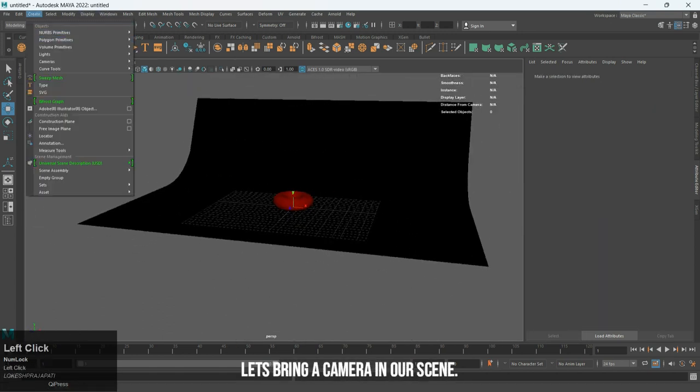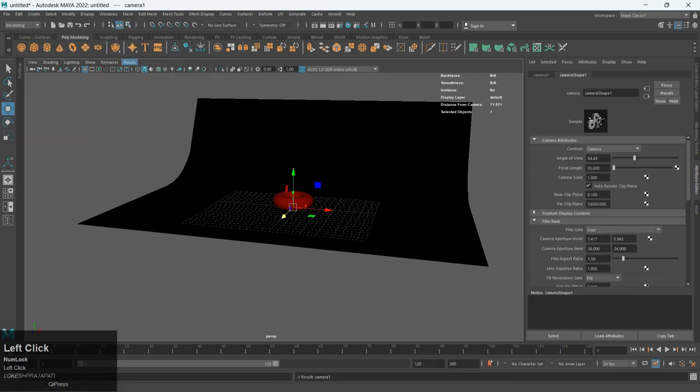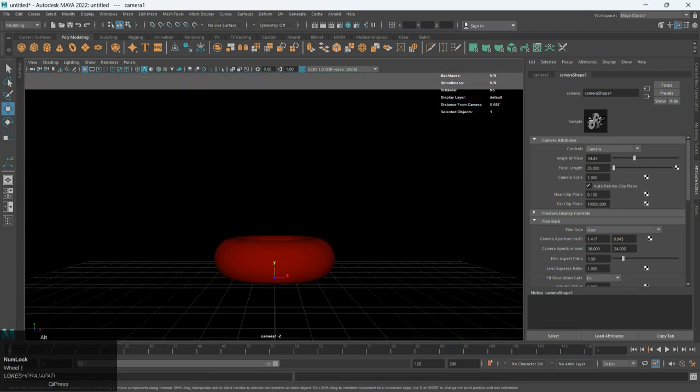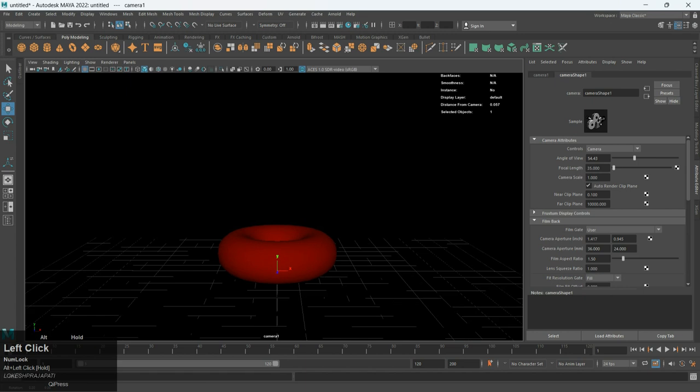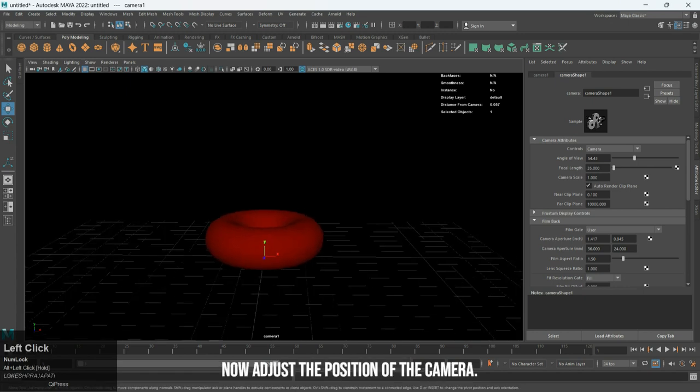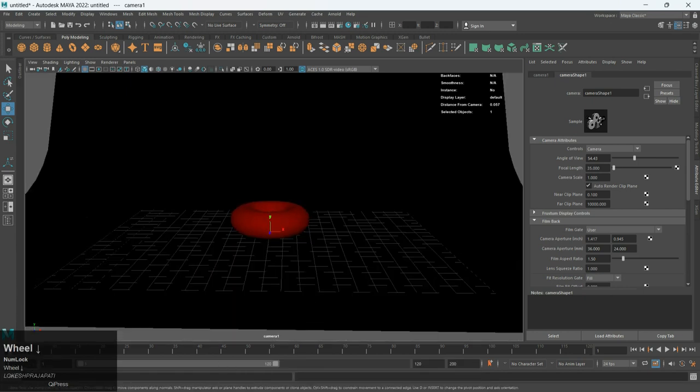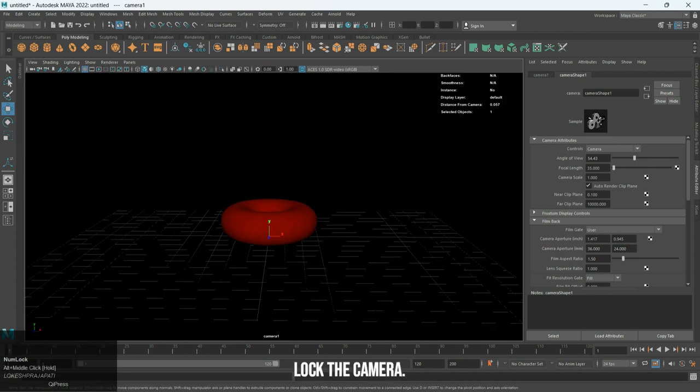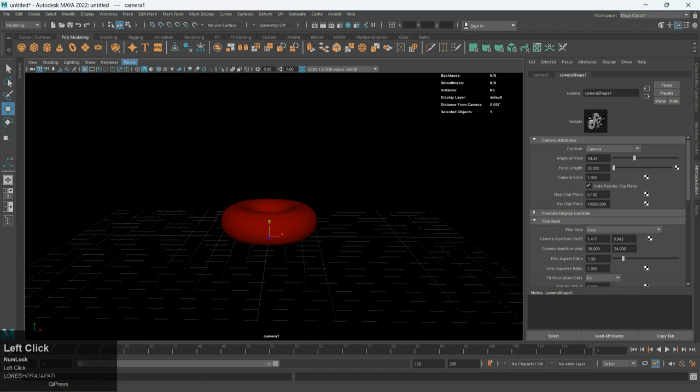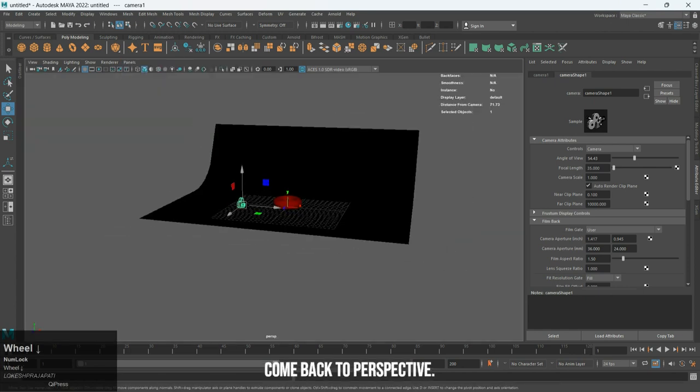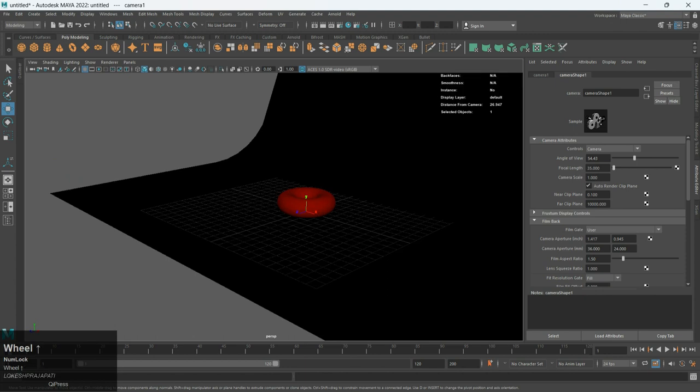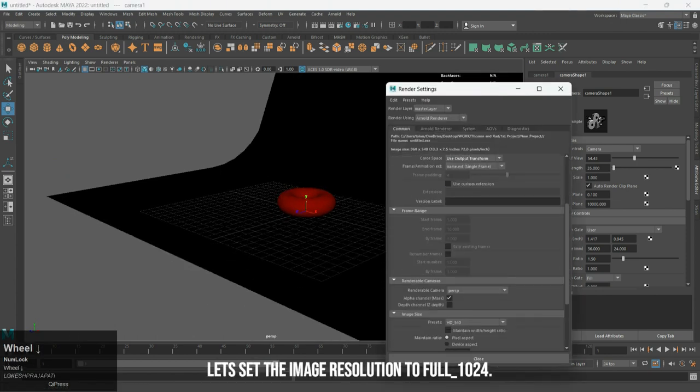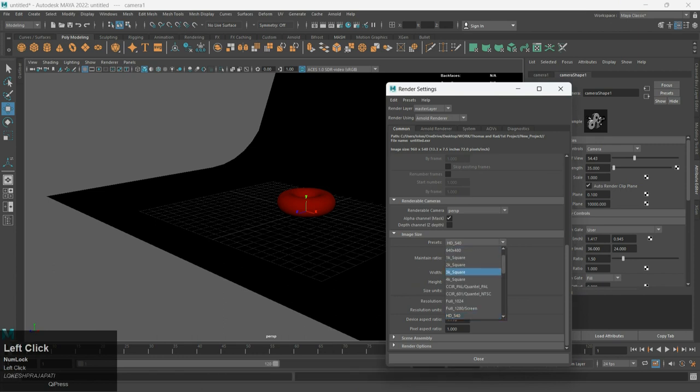Let's bring a camera in our scene. Go to panel and select look through selected. Now adjust the position of the camera. Lock the camera. Come back to perspective. Let's set the image resolution to full 1024.